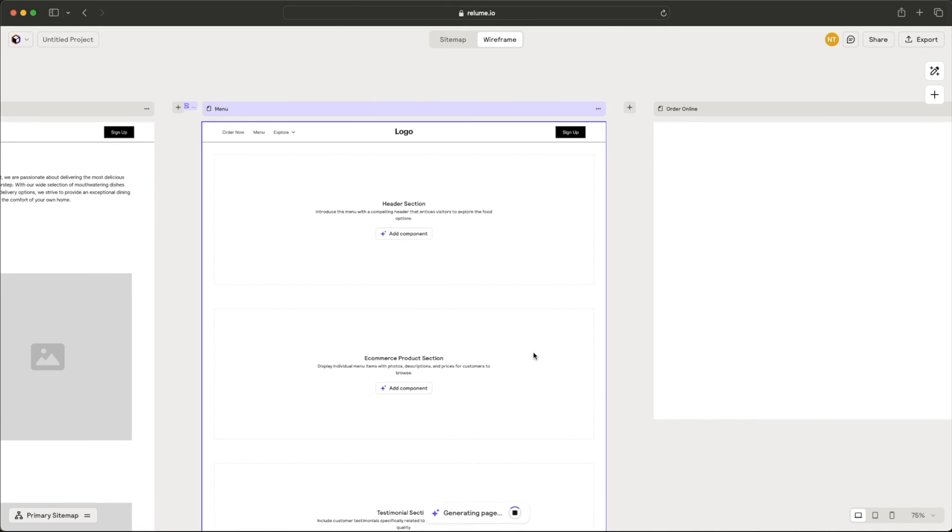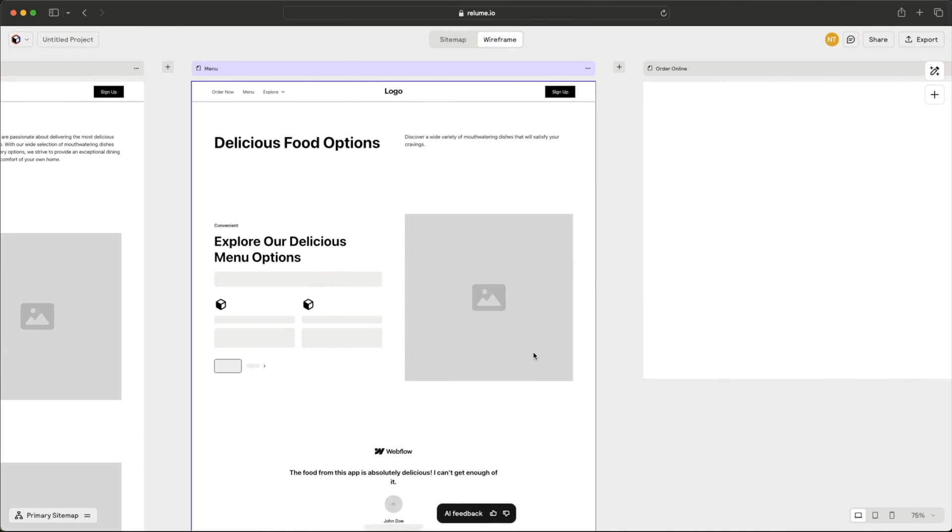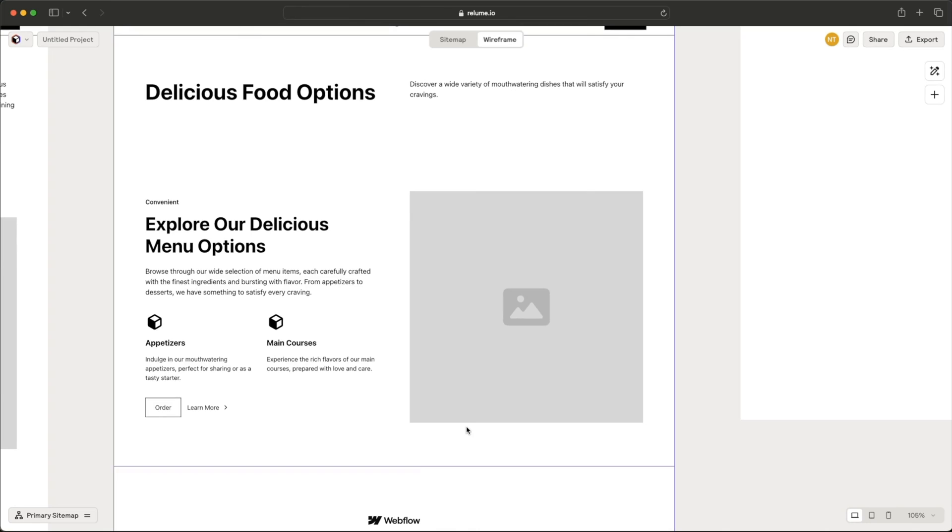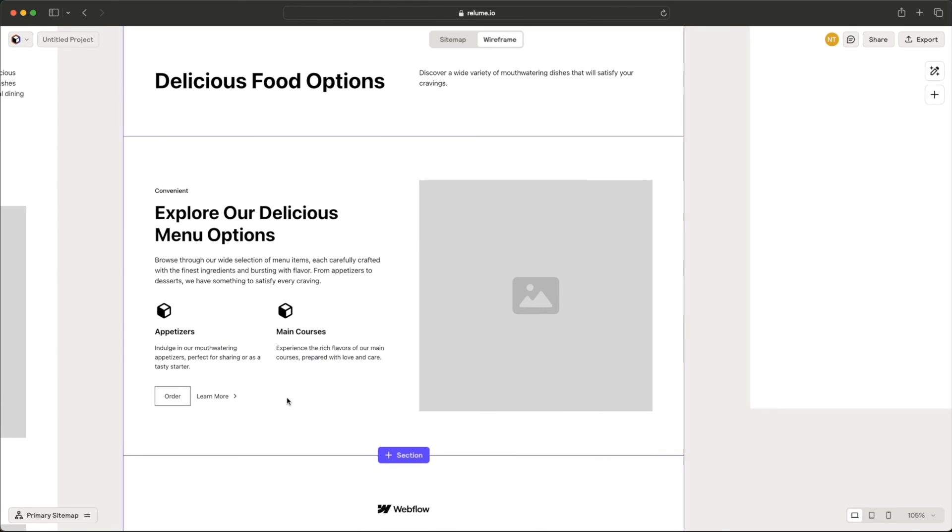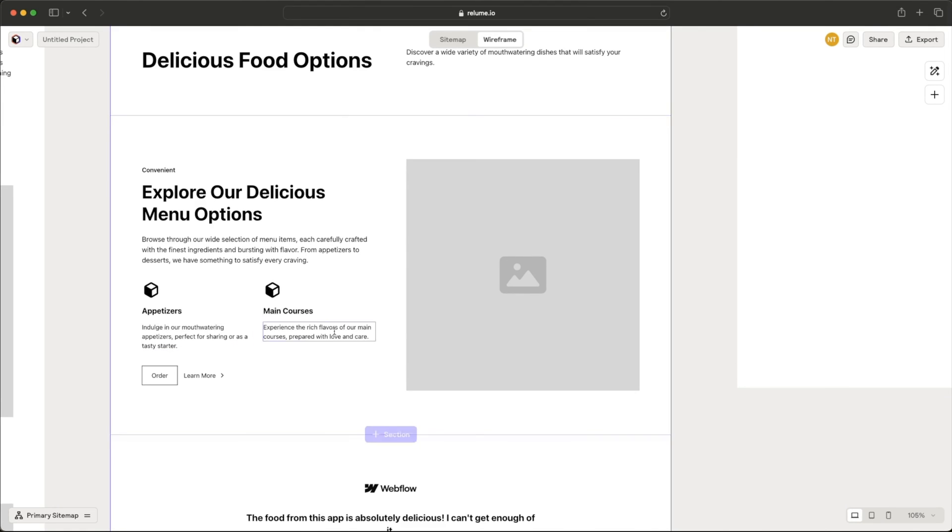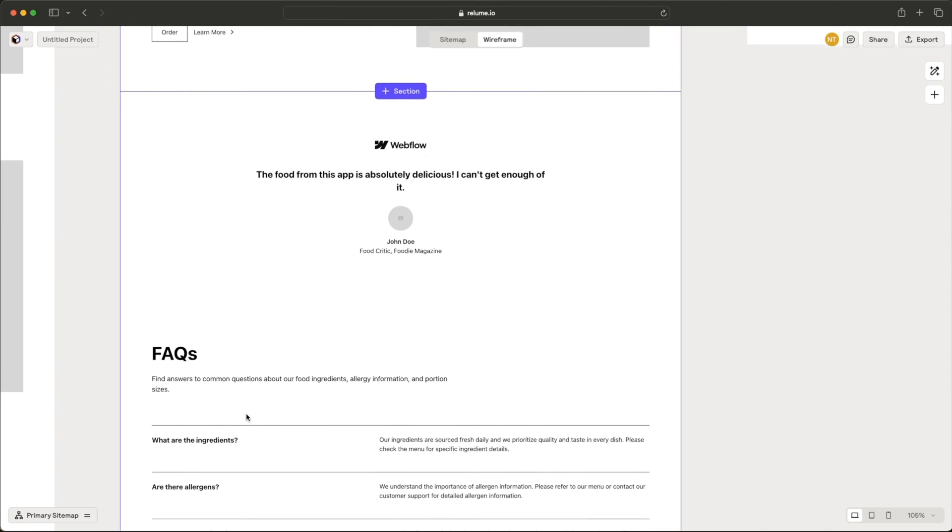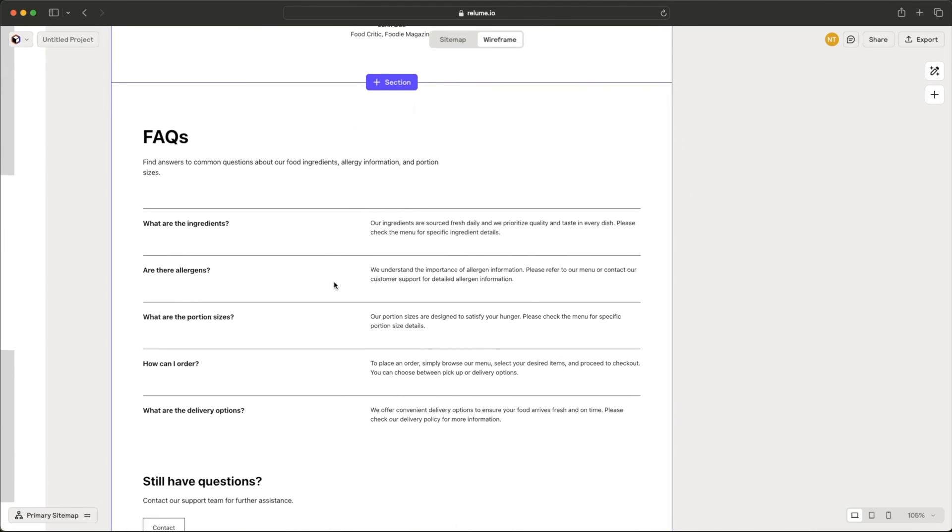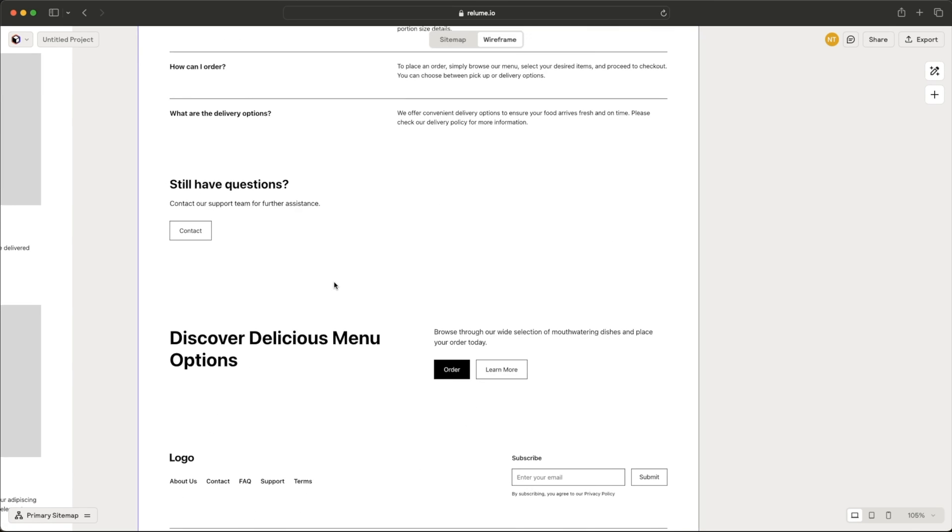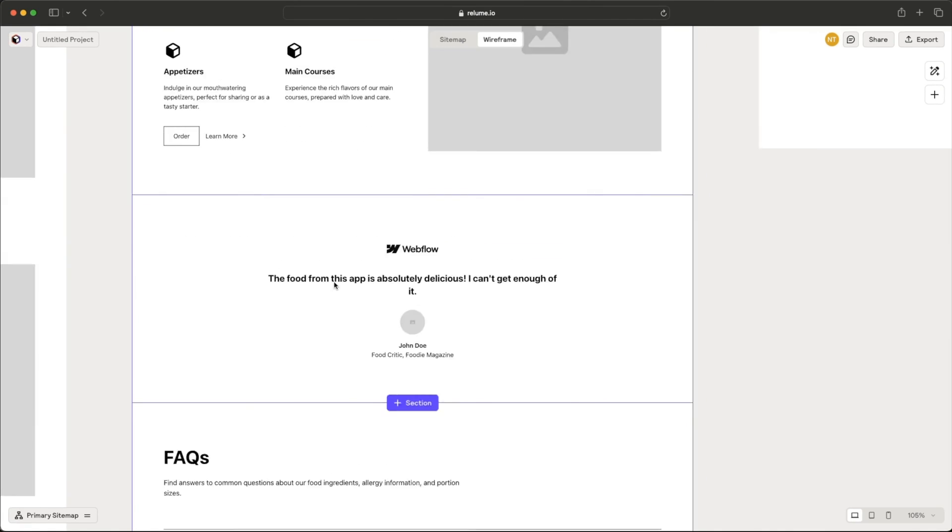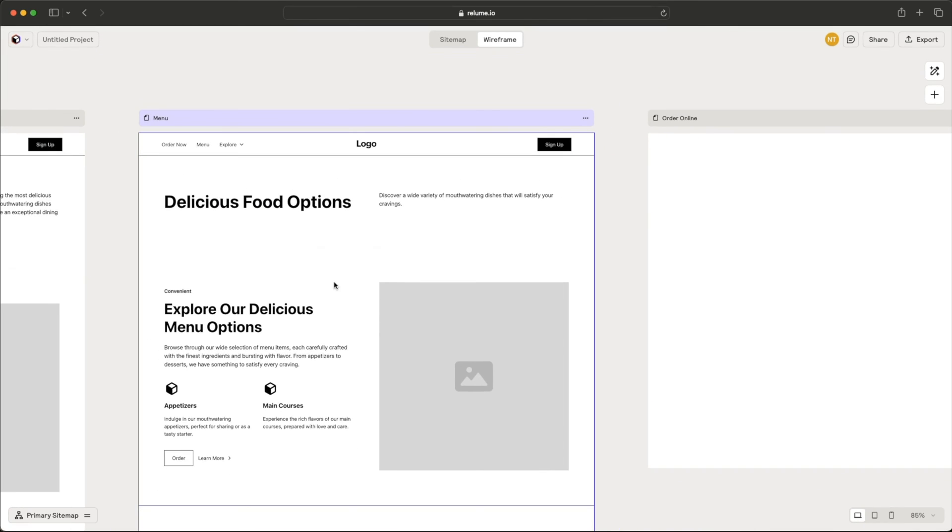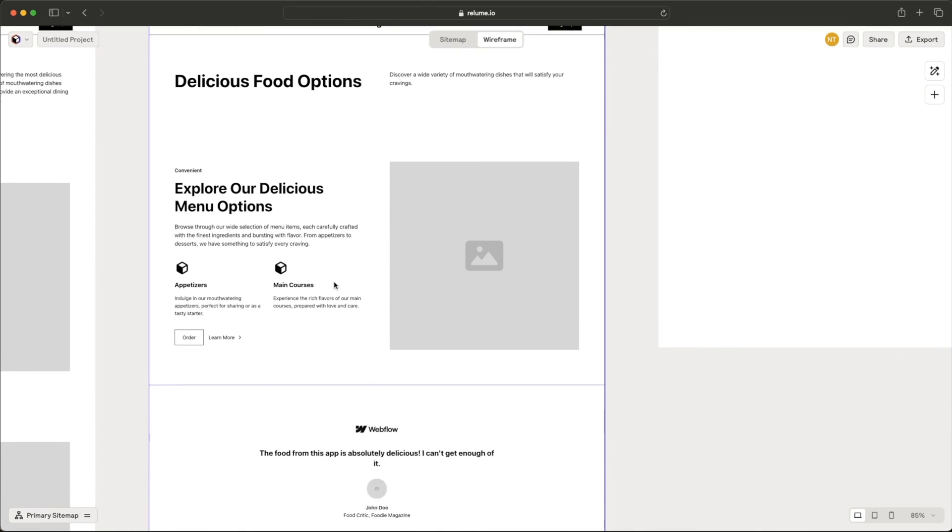Let's see if it will actually hold up to the standard that we see in a lot of food ordering apps. All right. Okay. Explore our delicious menu options. We've got appetizers here. Some main courses. Not sure exactly what these sections are, whether they're buttons or they're just telling you what kinds of foods we can order. The food from this app is absolutely delicious. I can't get enough of it. Okay. It seems like a fake review, but I'm sure we can replace that with a real review. Okay. So this is not bad for a menu page.